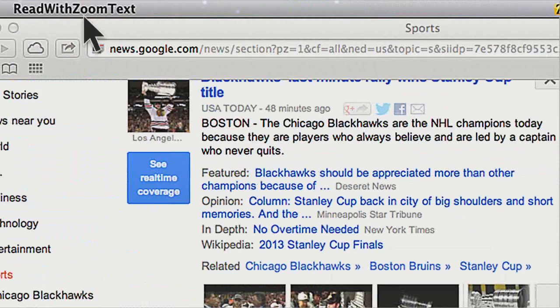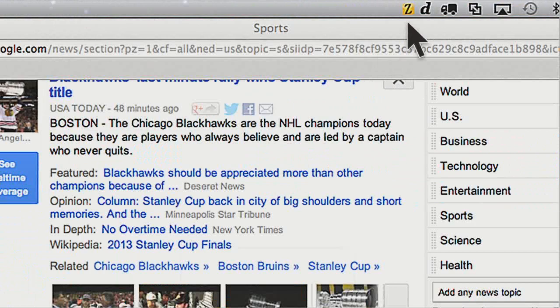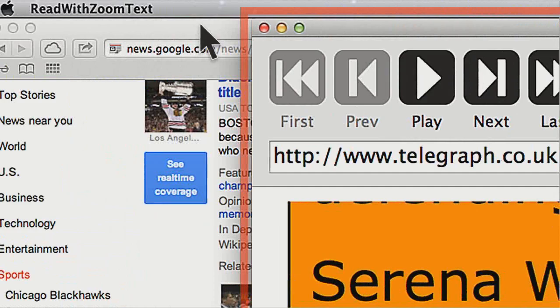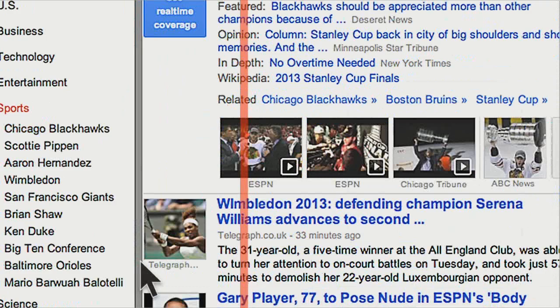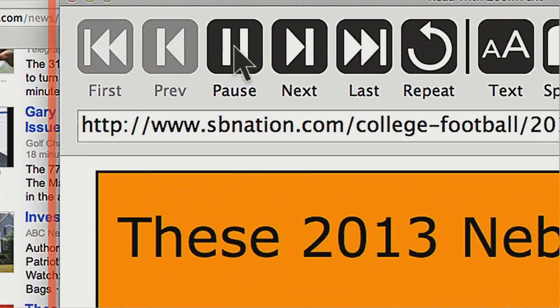If I close the window, there are two ways I can open it again. One is Command-Option-O. The other, as I showed at the beginning, is the 'Open Reading Window' option under the ZoomText program menu. You need to have your application windows non-maximized, otherwise you won't be able to drag anything behind it. But the nice thing is you can drag and drop links into the reading window. It's really easy to use — drag and drop is about as simple as it gets.